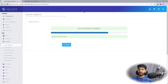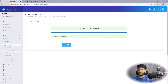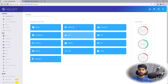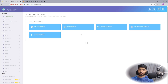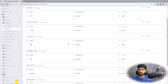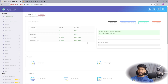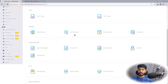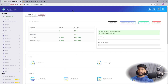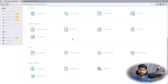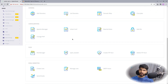Let's wait for the website creation to complete successfully. Once it is done, click on Dashboard, go to Websites, then List Websites, and find our website which is node.1yt.in.